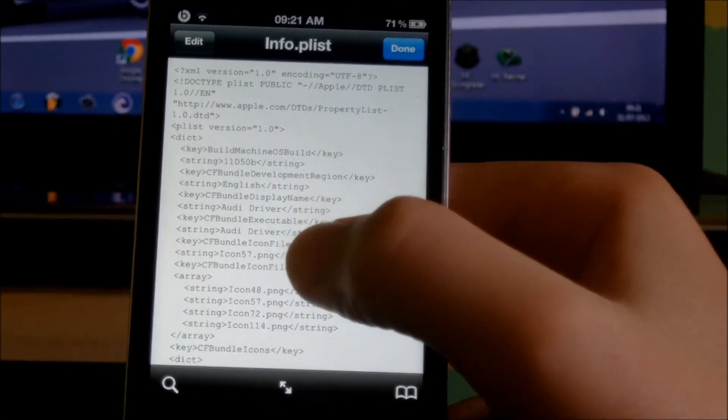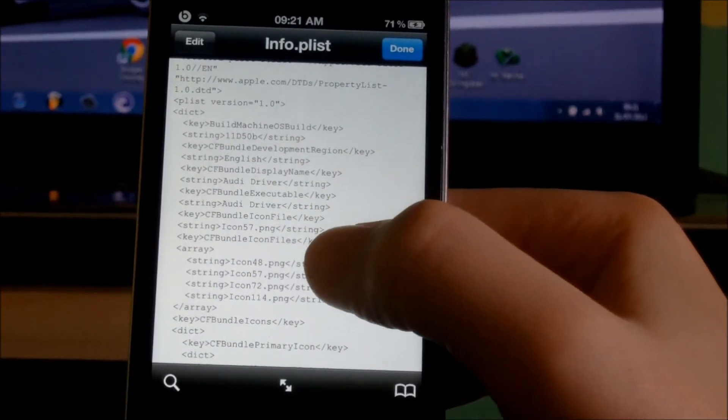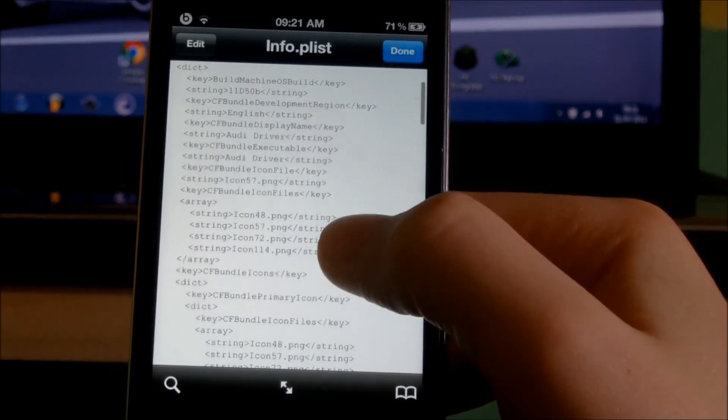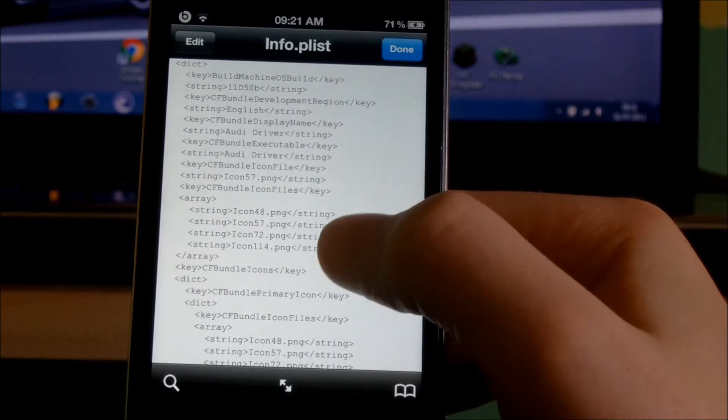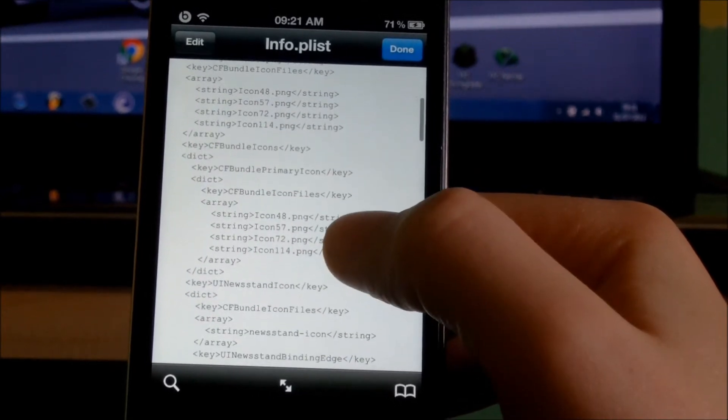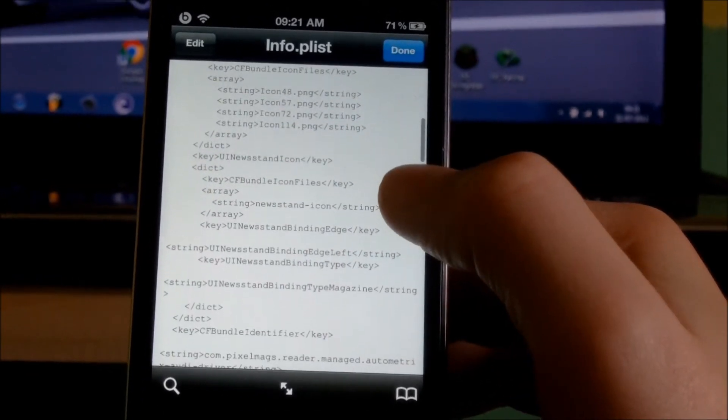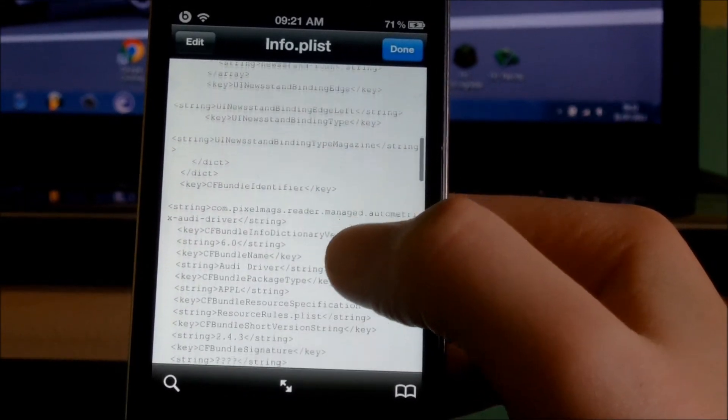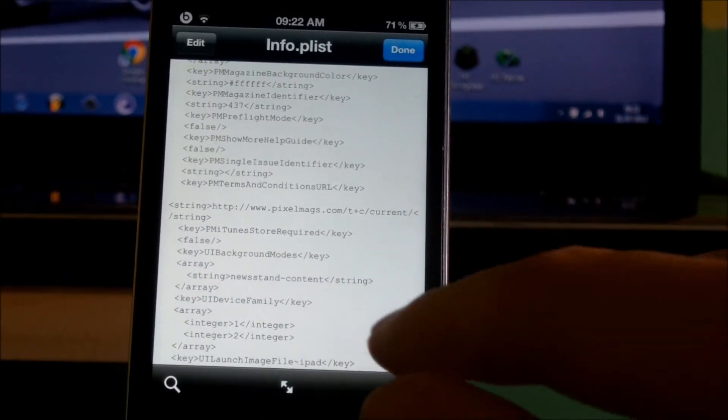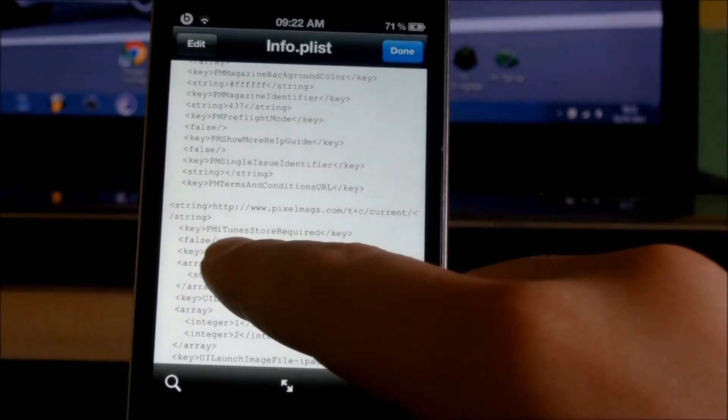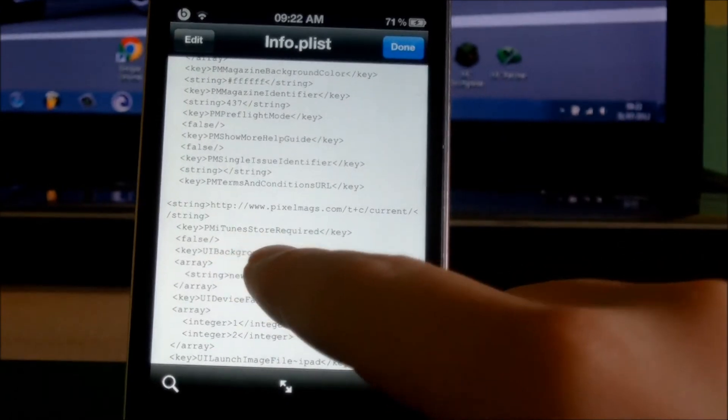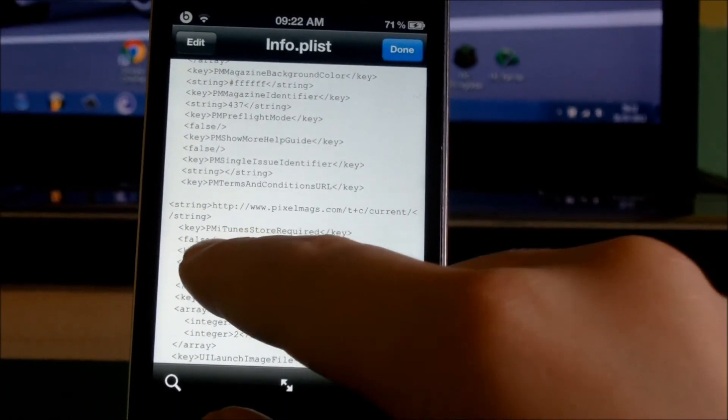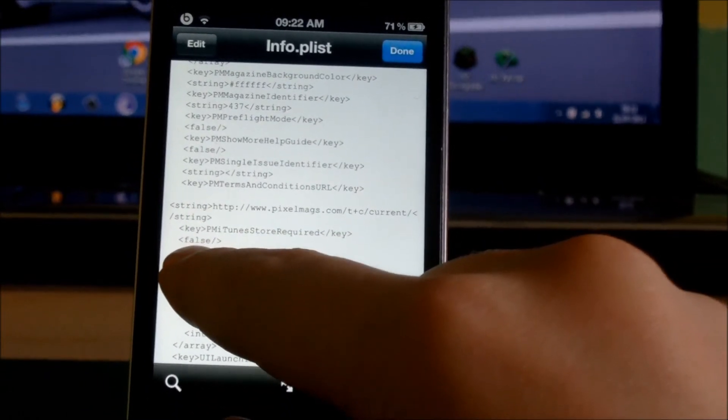to go down until you find where it says iTunes Store Required. There underneath it